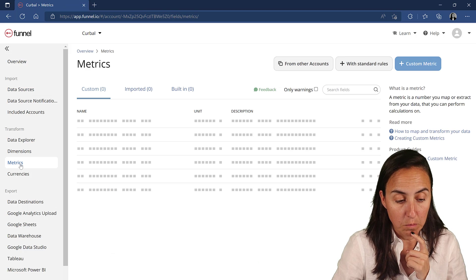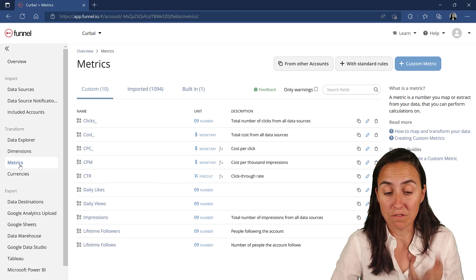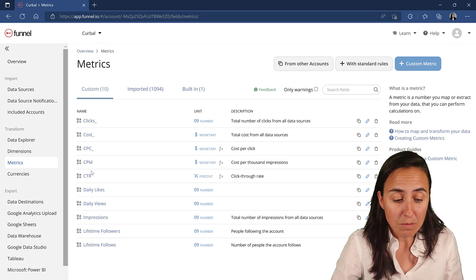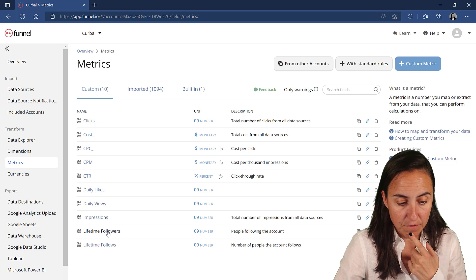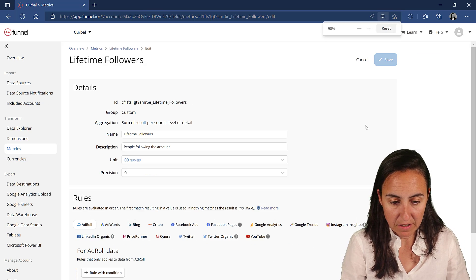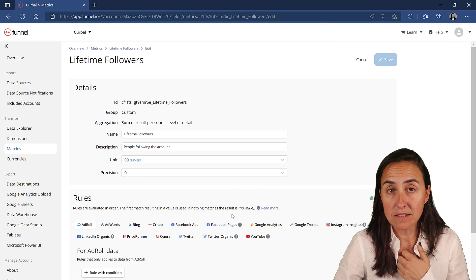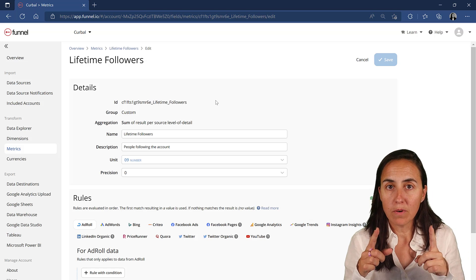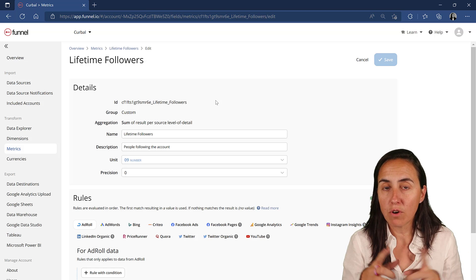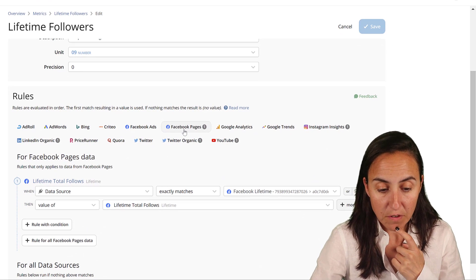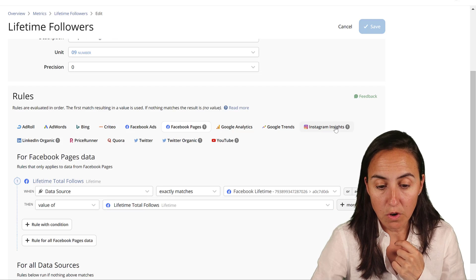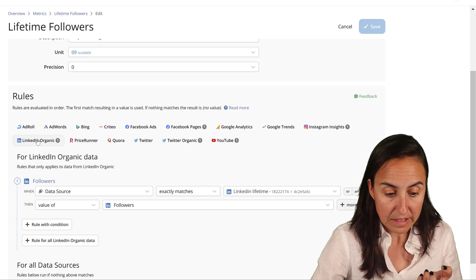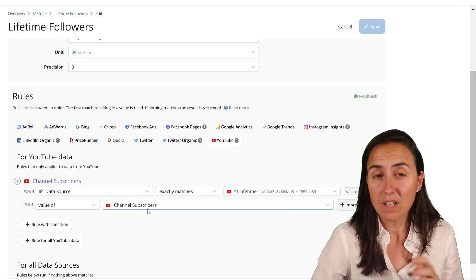What I have done to be able to get the data from social media is as follows. I'm going to go here to metrics. You can create your own metrics and dimensions in Funnel, and it's extremely useful. If you go here to lifetime followers and I click on edit, you can see that this is a metric that I created to map all the lifetime followers for all the social media accounts. For Facebook, it's called lifetime total followers. For Instagram, it's called followers. For LinkedIn, followers. For YouTube, it's called channel subscribers.